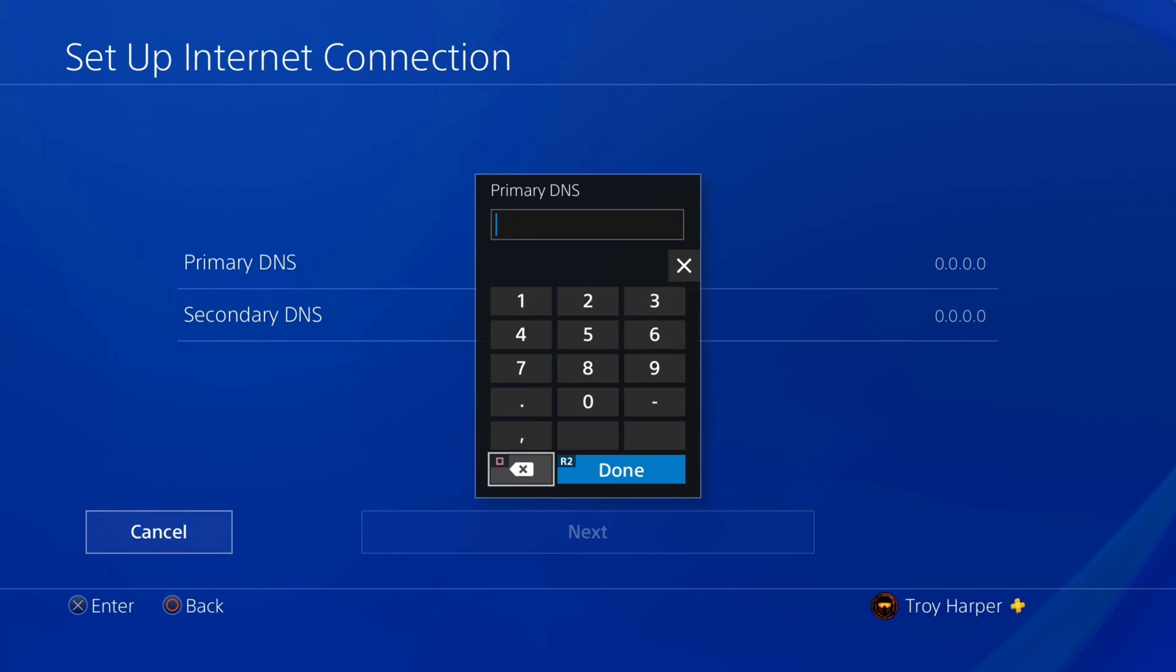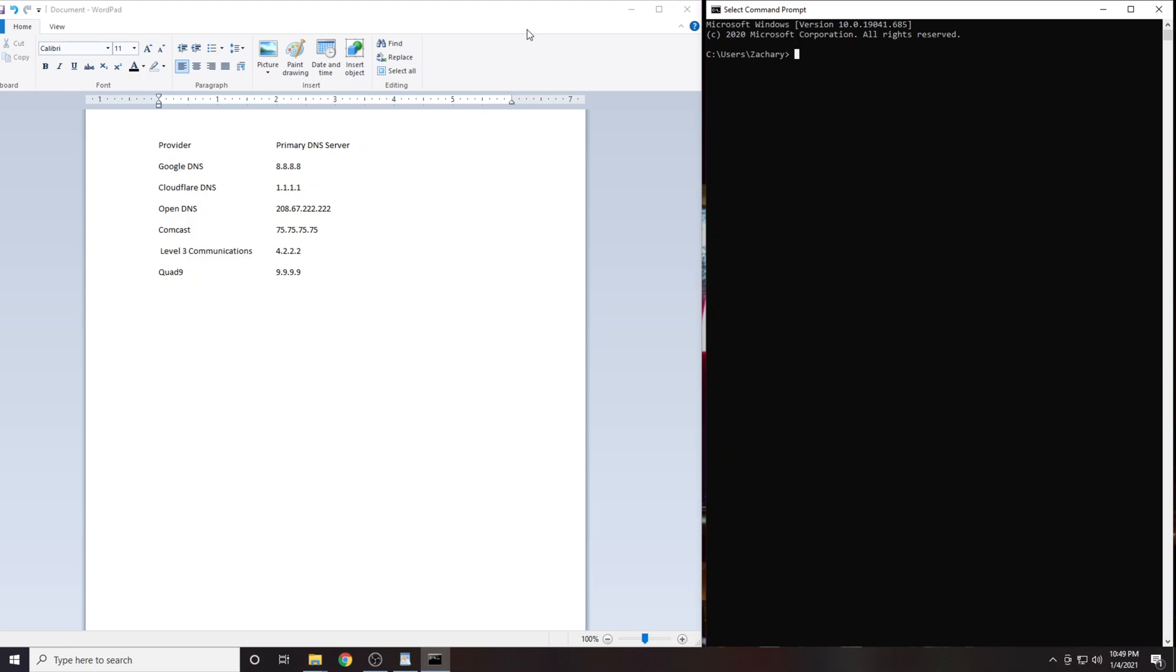For the next step, you're going to want to jump over onto either a PC or a Mac. I have provided a list of the six DNS servers that are going to be best for most people. First, you're going to want to open a Command Prompt session if you're on Windows, or a Terminal session if you're on Mac or Linux.